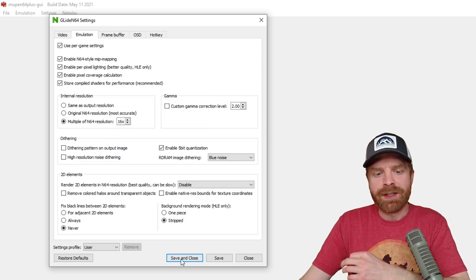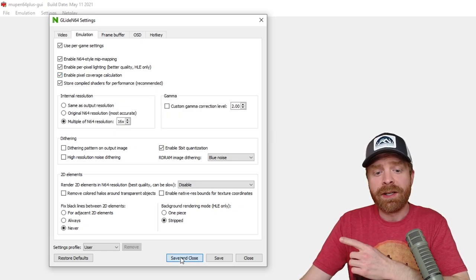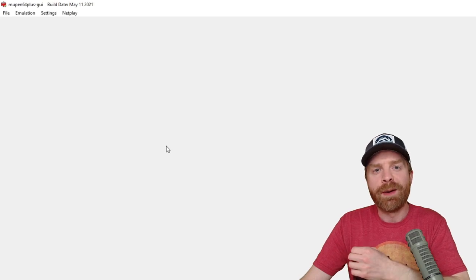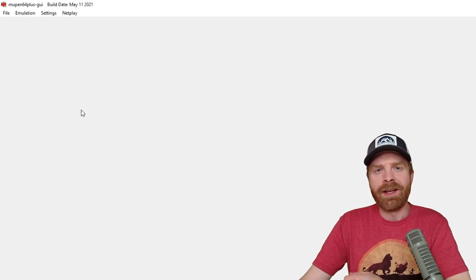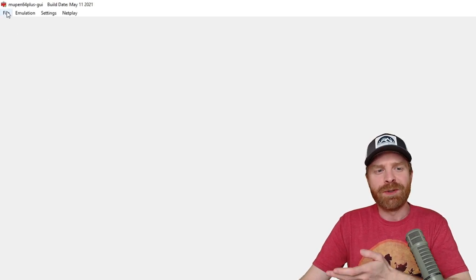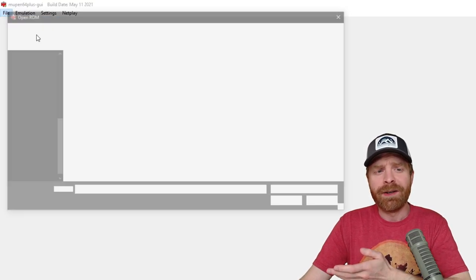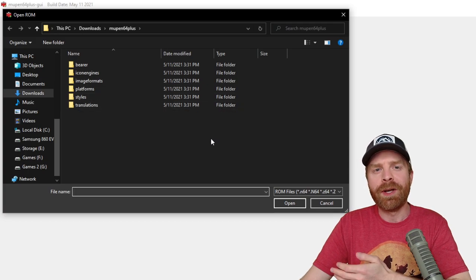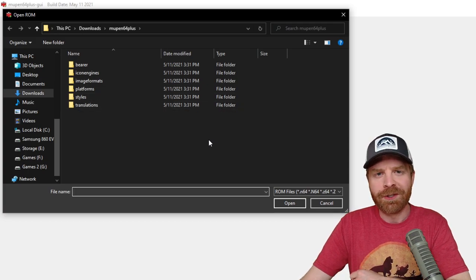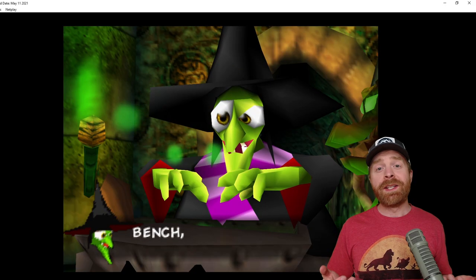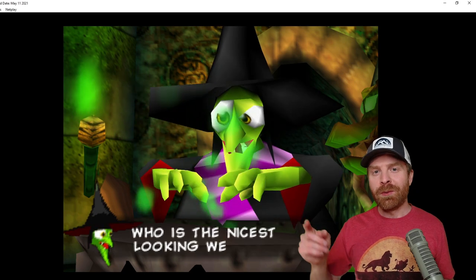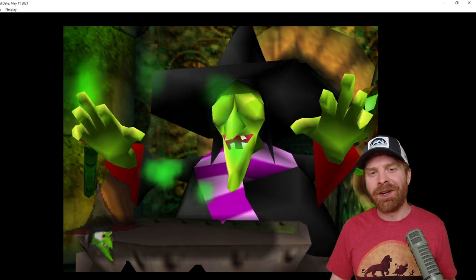Once you're done changing settings in here, make sure to click save and close, and now time to boot up your game. And to boot up the game, just click file and open ROM. From here you can locate where your ROM is on your computer. And that's about it. Now everything is up and running and good to go.